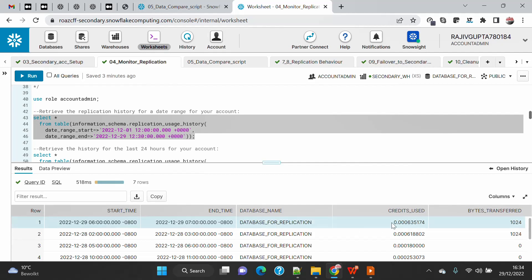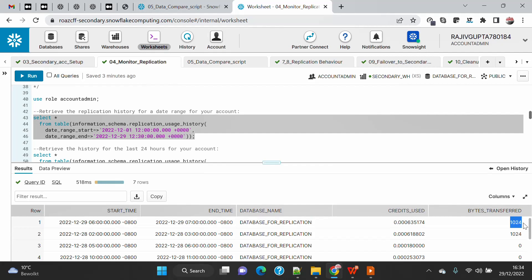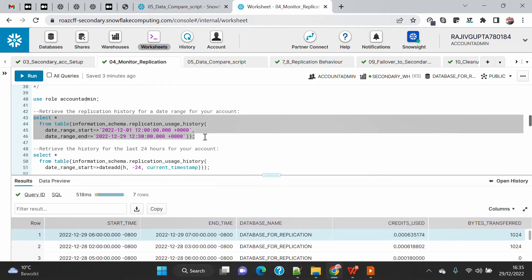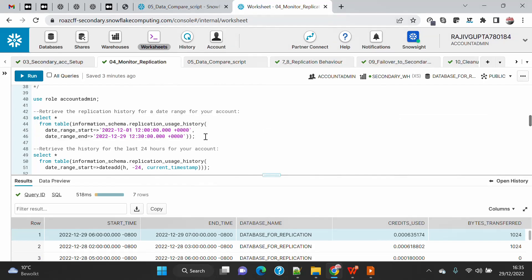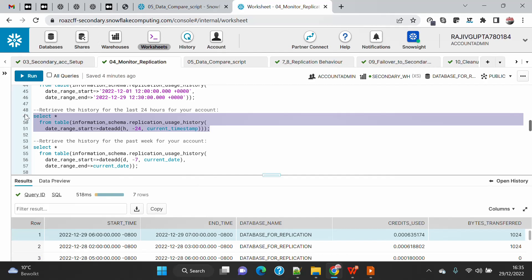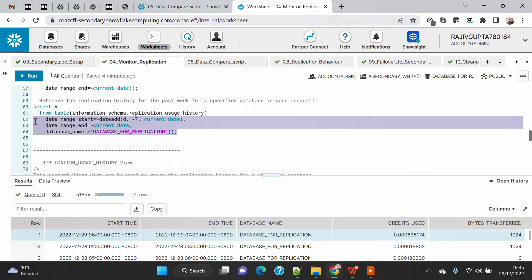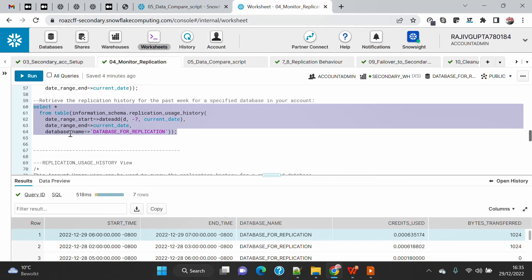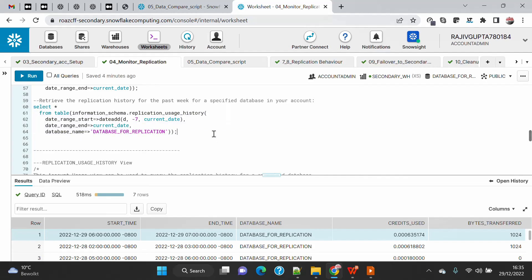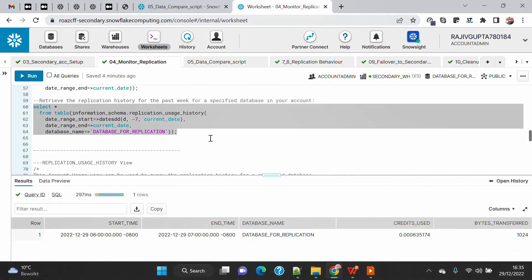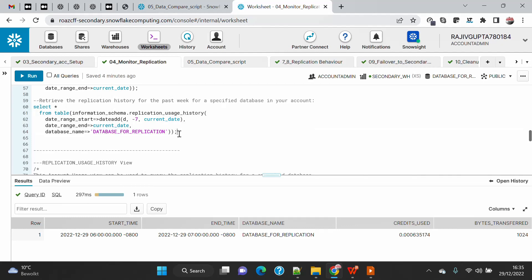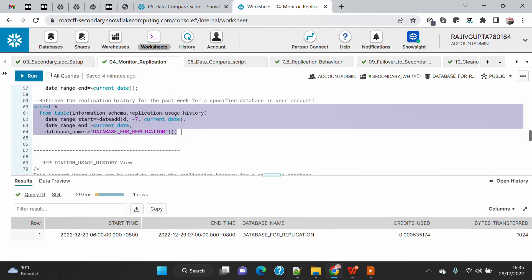The output shows the credit amount consumed by Snowflake to transfer 1,024 bytes. There are different optional parameters you can use: run for the last 24 hours, the last 7 days, or filter by a specific database name. These are all optional parameters. Keep in mind this function is limited to 14 days of data.